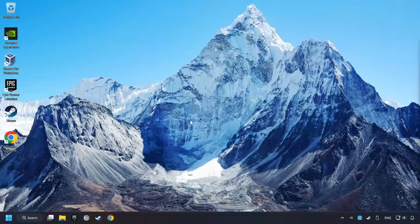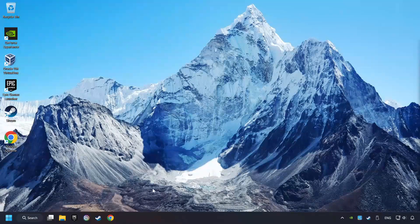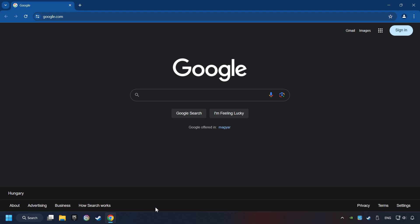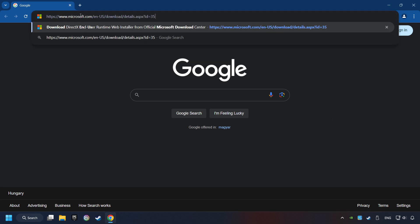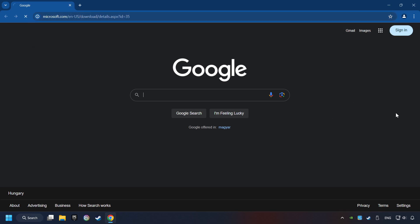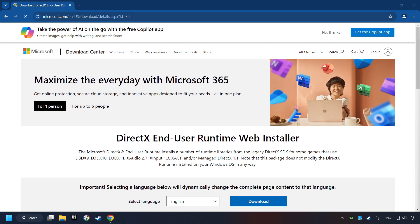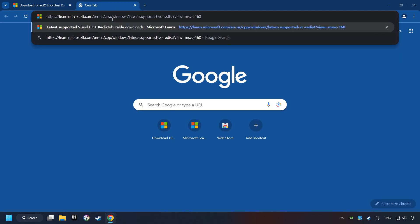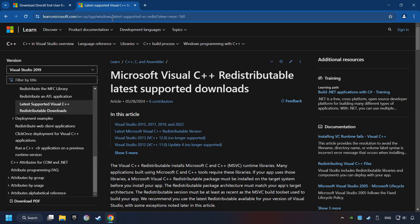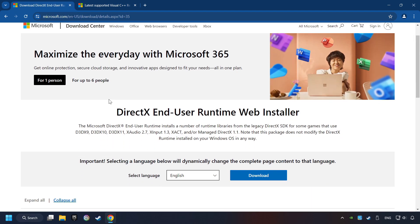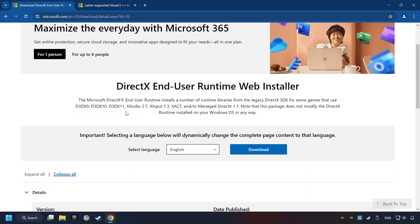If that didn't work, open a web browser. Open up the two websites indicated in the description. On the first website, you can download DirectX.